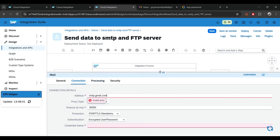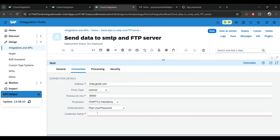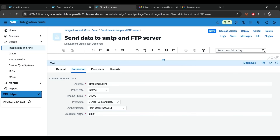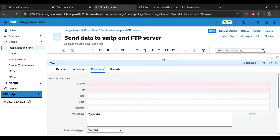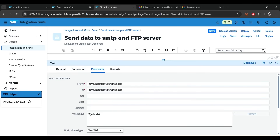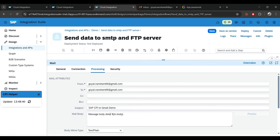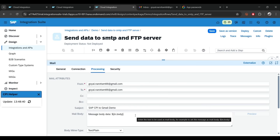Select 'Plain Username Password' — no need to change anything, it will work with these two options. For the credential name you may need to type manually — type 'gmail', which is the same name we created. In the processing section, use the account name you created — I'm sending to the same account. For the subject I'll say 'sapcpi to gmail demo'. The body data will be whatever is in the body — in my case that's 'demo content'.